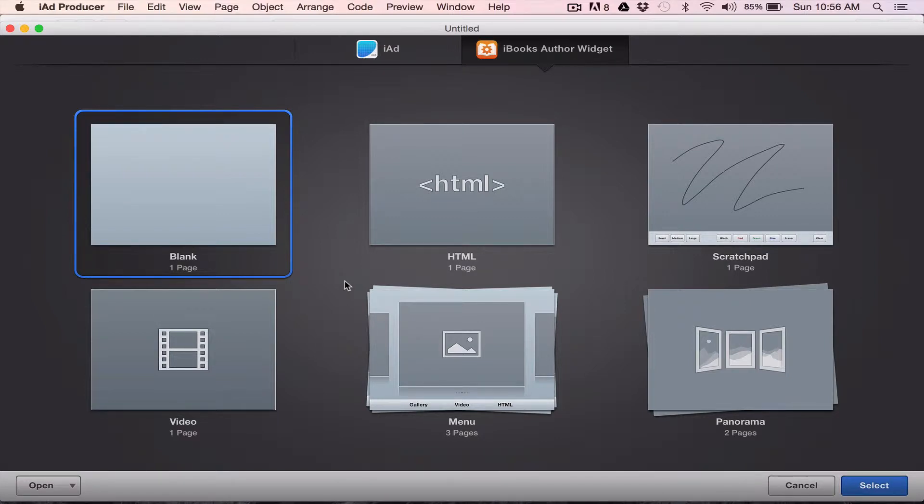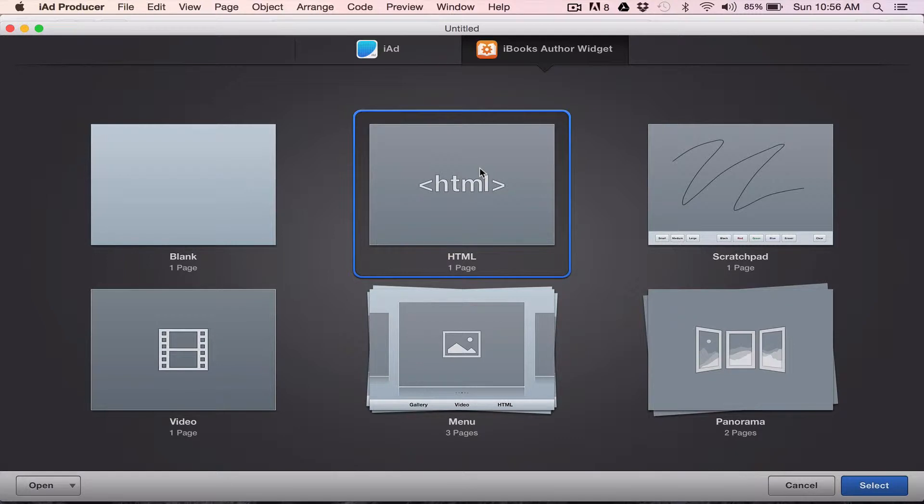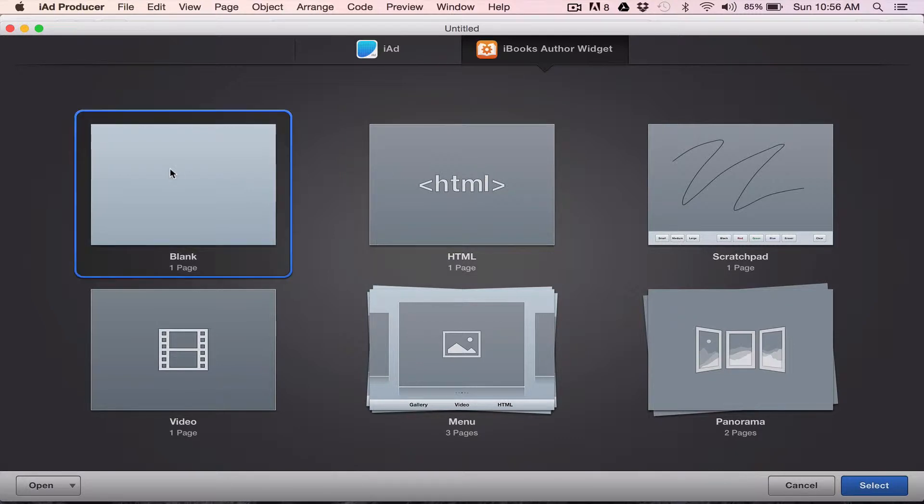Okay, here's a quick run through of how to do some basic iframe HTML widgets in iAdd Producer. To do this you can choose the HTML default they have. I prefer to use the blank and I'll show you why.